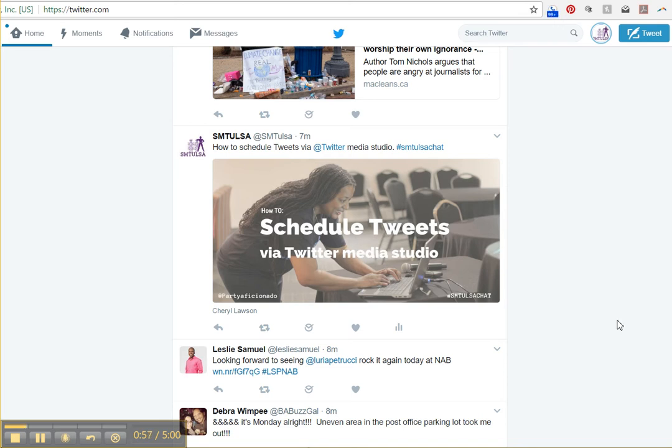But I did talk about there is a way for you to still schedule tweets via native Twitter. And you can also schedule animated GIFs, videos, and photos. So I wanted to just do a quick demo.